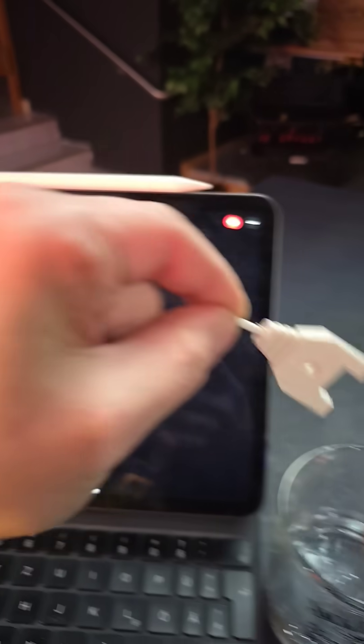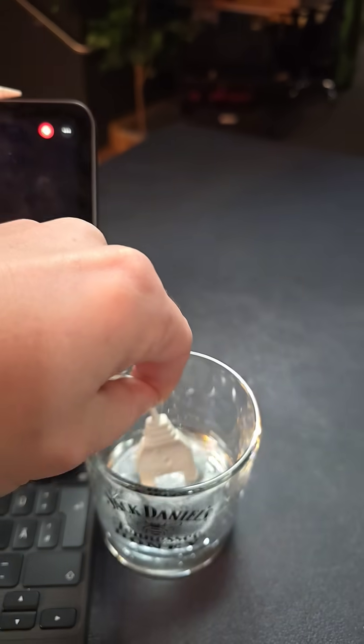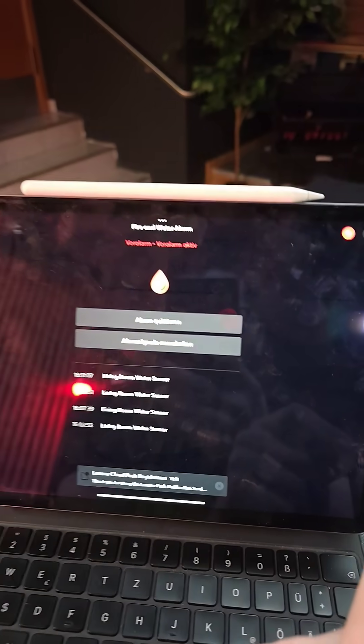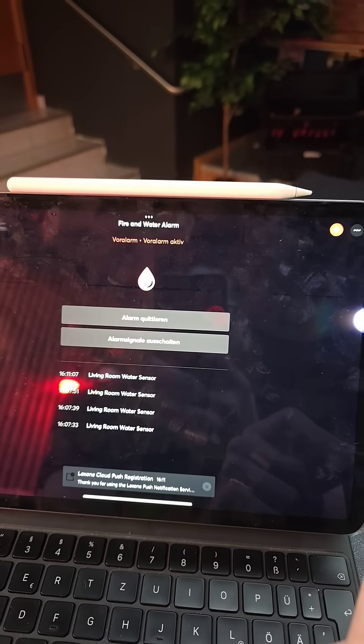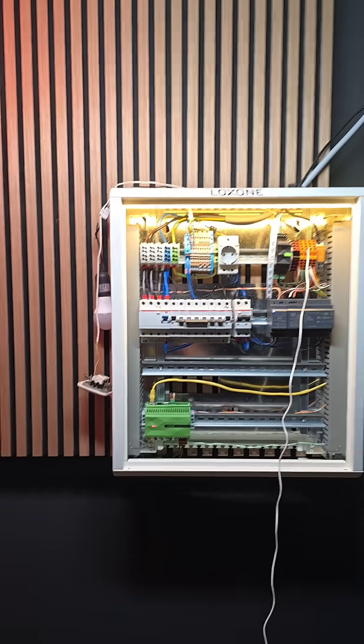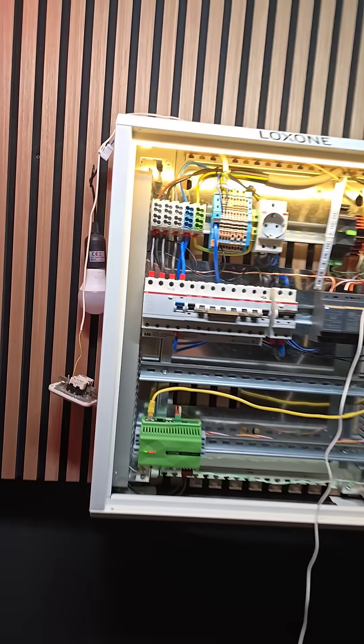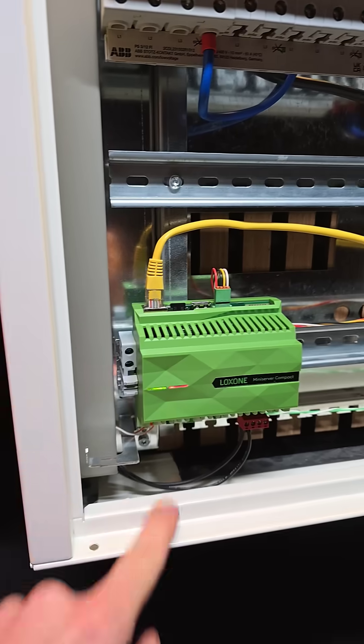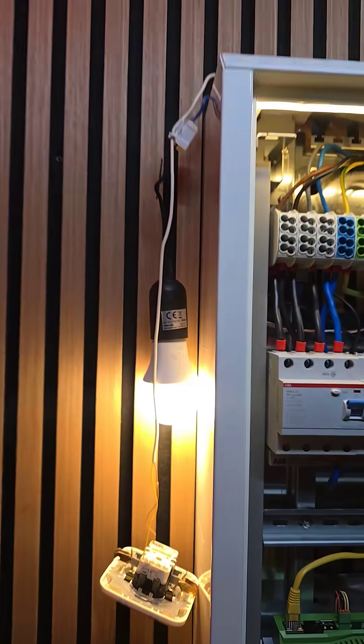Today I show you how this five dollar water sensor can save you thousands of dollars from water leakage. I've integrated it to my Loxone system, the world's most powerful smart home automation company.